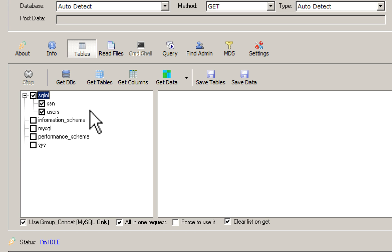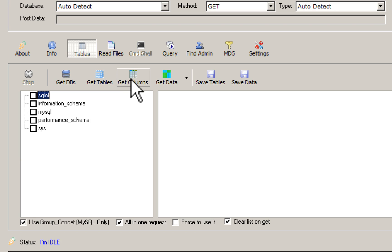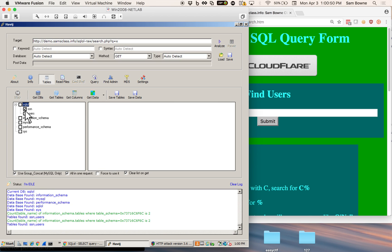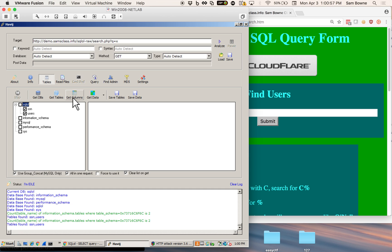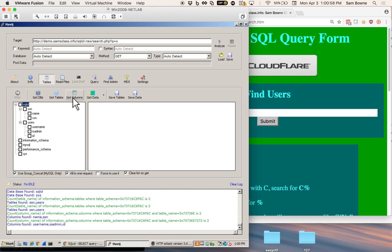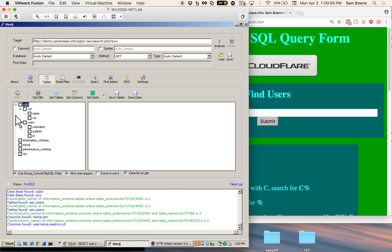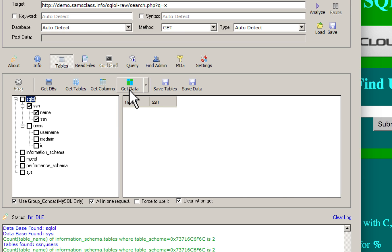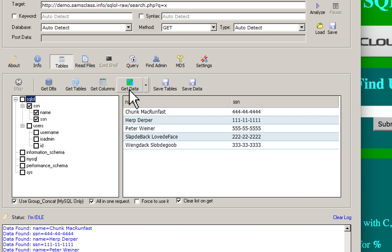There's a table called SSN and a table called users. Then I get columns. Now there's a table called SSN and it's got names and social security numbers. And you just click get data and you get all the data. And that's how easy it is.